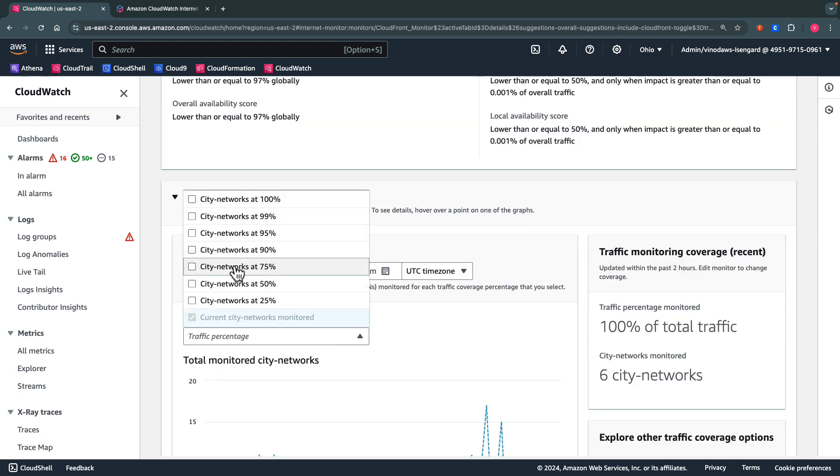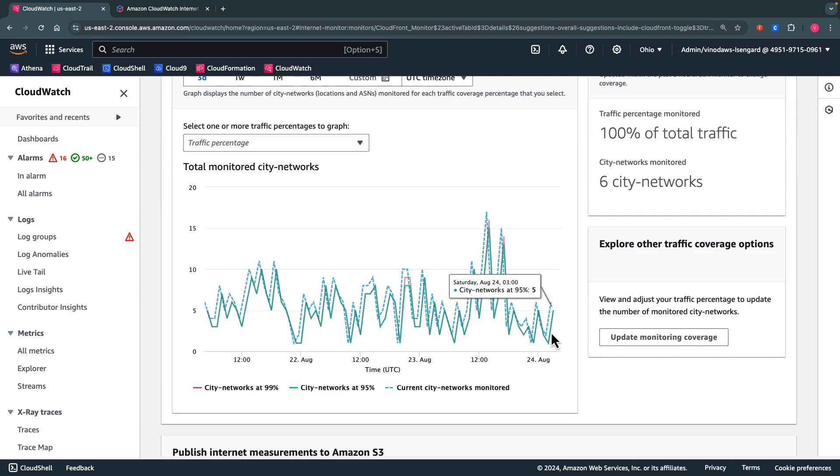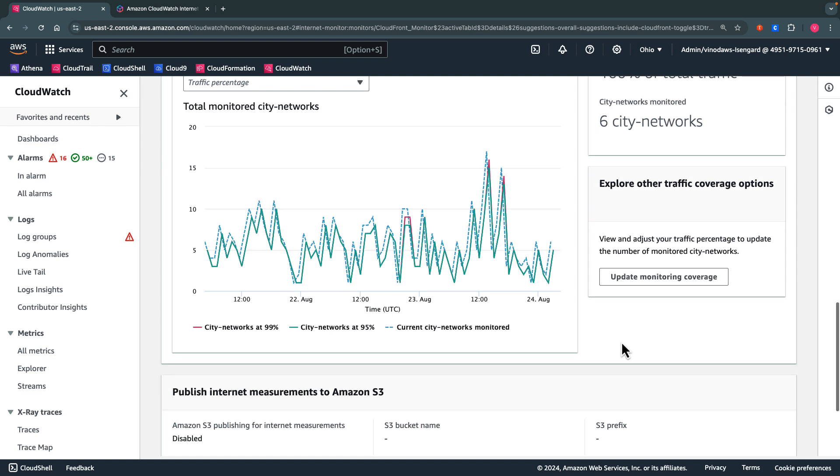We can also see the details around the 99% configuration for the city networks, and that 95% of the traffic is coming from five city networks. We can update the monitoring coverage on this screen.